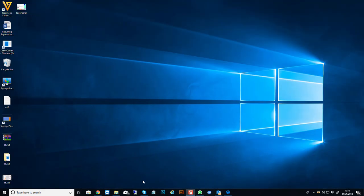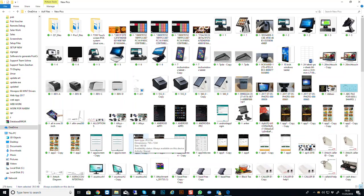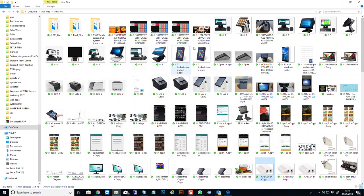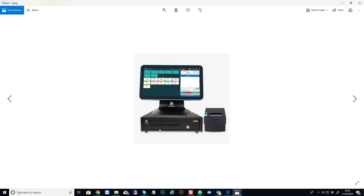If you're buying this system for a fast-food shop that also does home delivery, you need an additional device called a caller ID device. When your customer calls, you can see their telephone number on screen and don't need to ask for it. Your software should also allow you to save the number and address, so if the same customer calls again you don't have to ask for their details. So for fast food you need four components: an EPOS system, a cash drawer, a printer, and a caller ID device connected to a telephone socket.